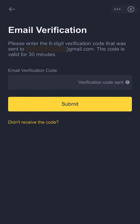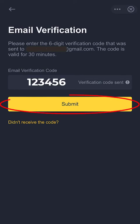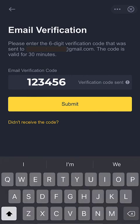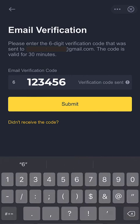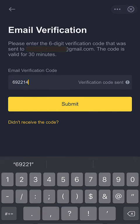On the next page, a notification will appear instructing you to enter the six-digit verification code sent to your email. Check your submitted email inbox for the code and paste it in the box, then click on the yellow 'Submit' button. If you didn't receive an email from Binance, check that your email address is correct and that your internet connection is working fine. Alternatively, check your spam folder, though this will rarely occur.